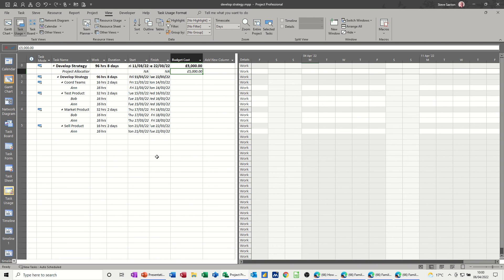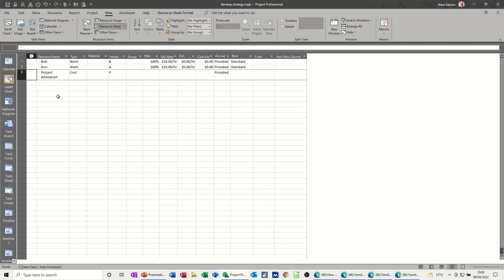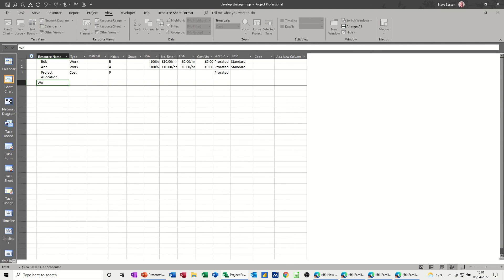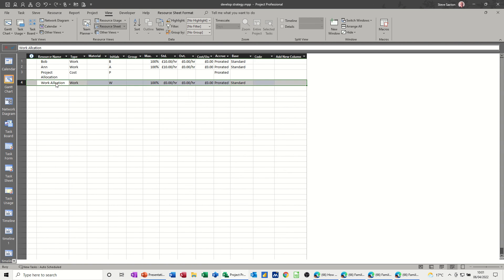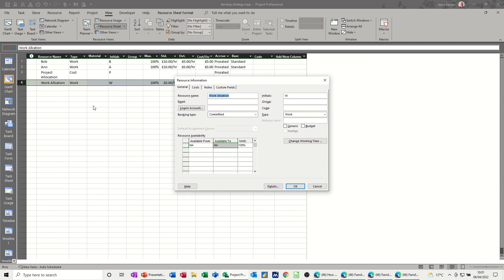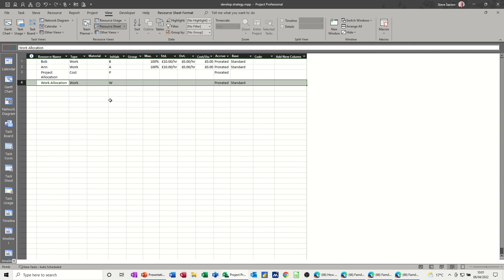Now if I do another one, if I go back to the resource sheet and do a work allocation, so you might want to do it like this: work allocation. So this is going to be a work field, default, but again it's going to be a budget, spelled that wrong but I'll fix it there, tick budget, okay.